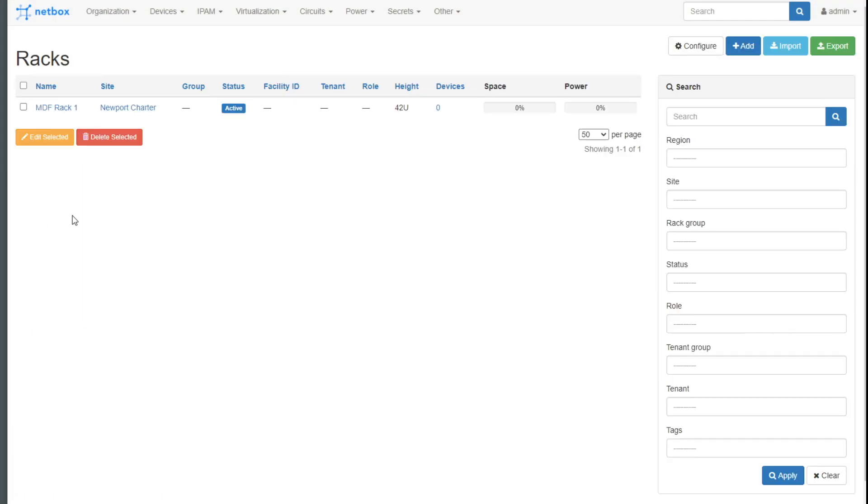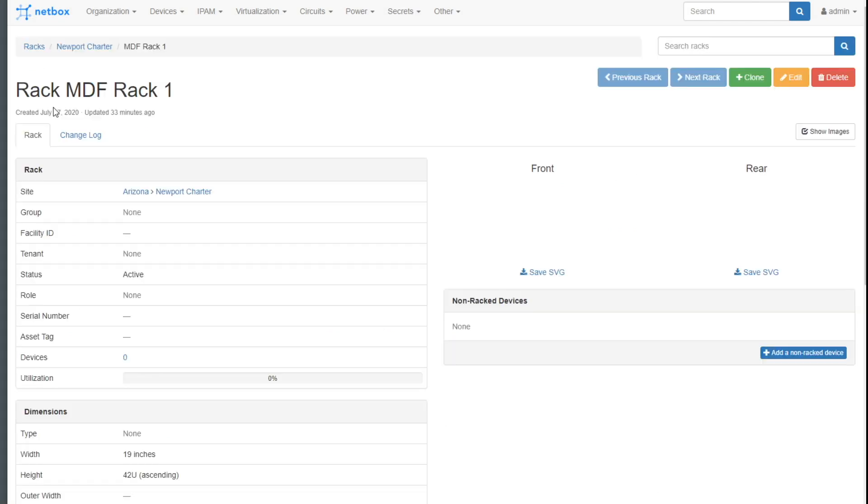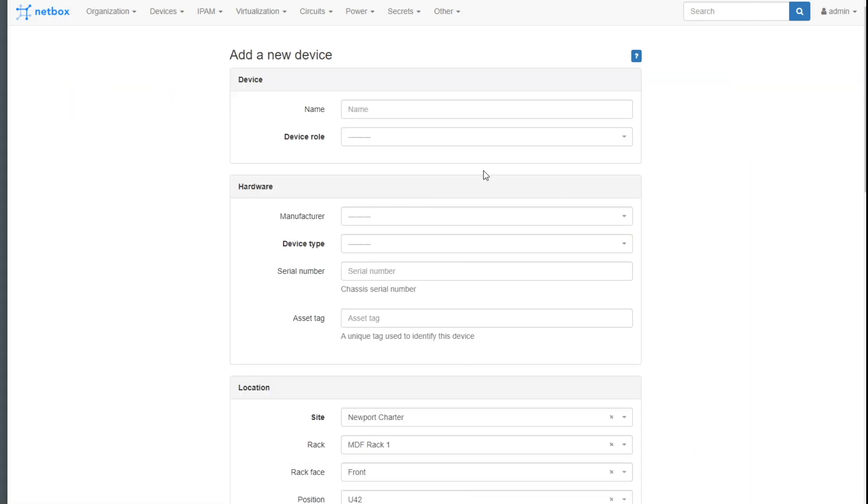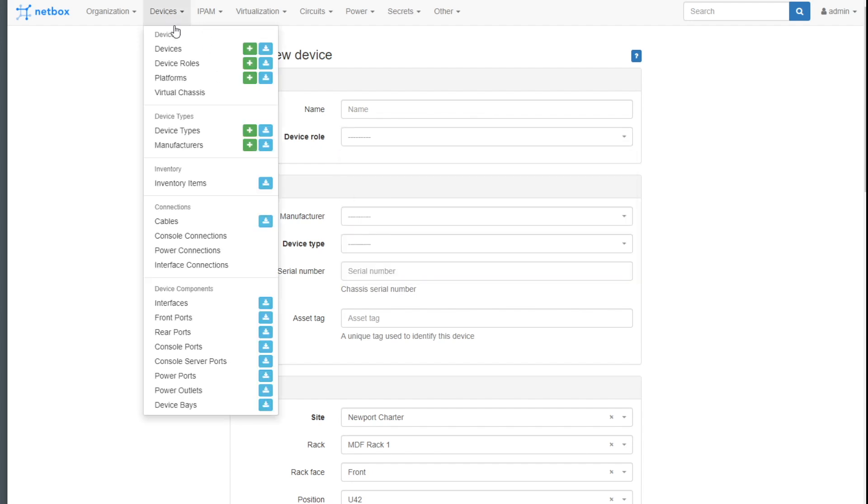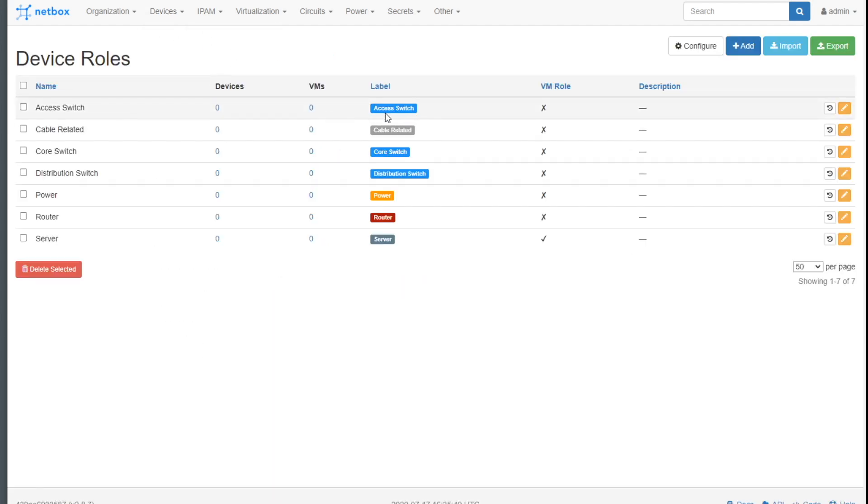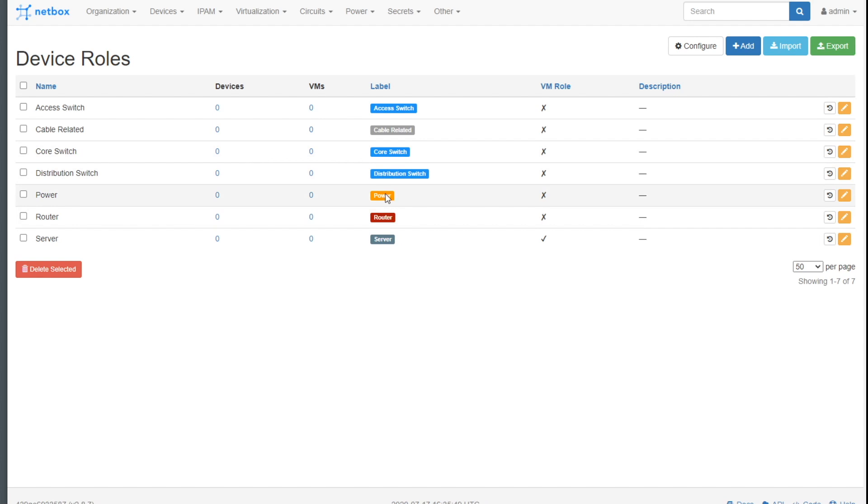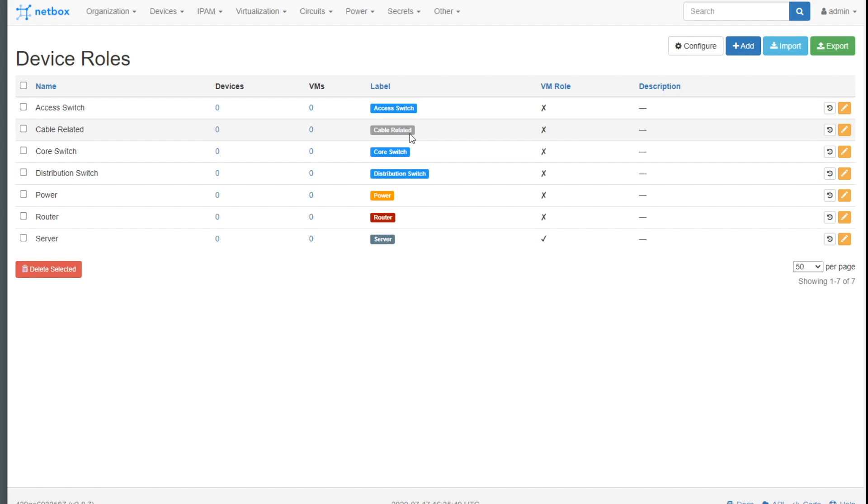Let's get back to where we were. I'm going to go back to the rack and you can see that there's our MDF rack at Newport charter. I'll add my device. At this point, I've added in some device roles. I've got the different switches: access, distribution, and core based on the Cisco three-tiered model. They're all blue because I don't really care about the color so much. I want to see the switches visually, but I want to be able to filter on, you know, show me just the core switches, just the distribution and so on and so forth. I have power orange because it feels a little like fire, a router which is red. It's so critical of the server, a dark gray I should say. And then cable related, I just kind of want to blend that.